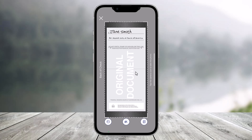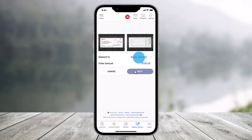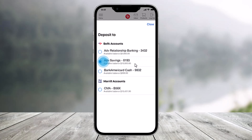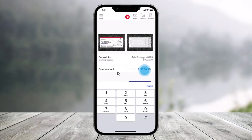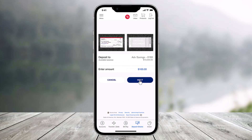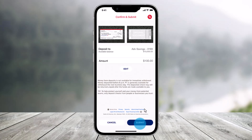After you do that, click on the check and once the images are captured, choose the option called Select Account and then choose the account where you'd like the funds to be deposited. Then enter the amount that you want to deposit, select Next, and then be sure to review and tap the Deposit or Submit option from the bottom of the screen.